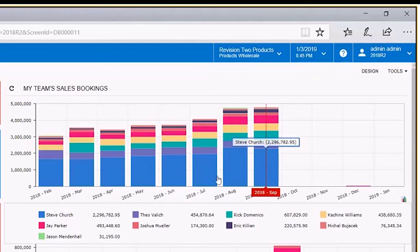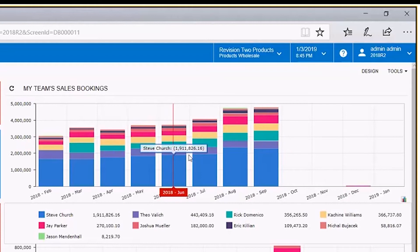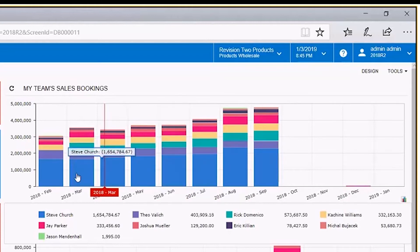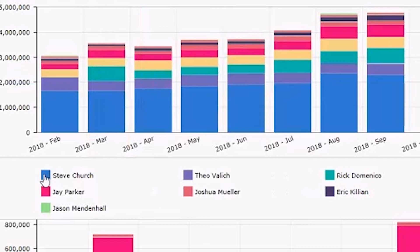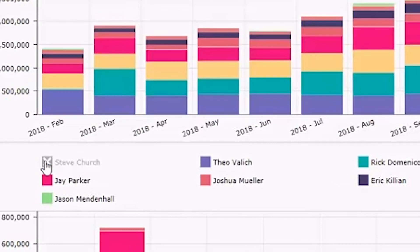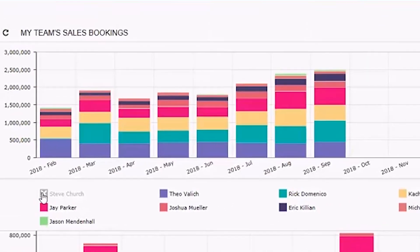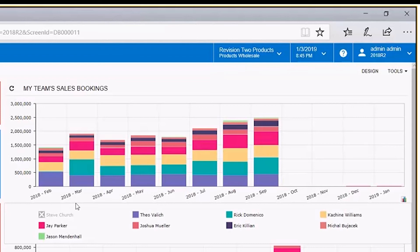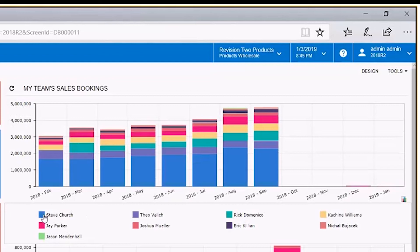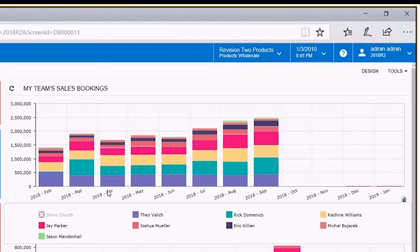Theo looks pretty decent and so does Rick. Let's see what it looks like when we take Steve Church out — that's the Legend Deselect feature. Now we can compare everybody else, and it provides a better visual and a better comparison, especially when looking at bar graphs.